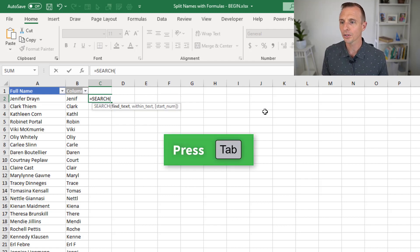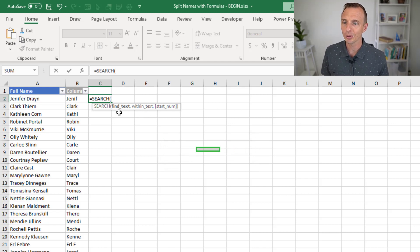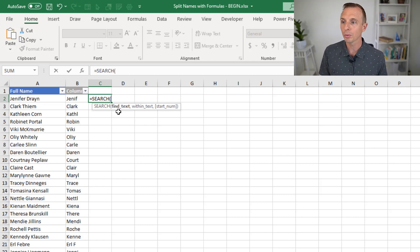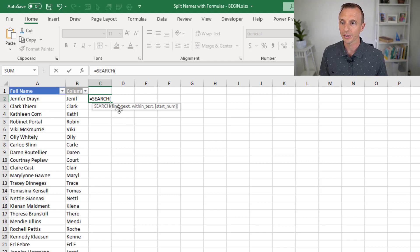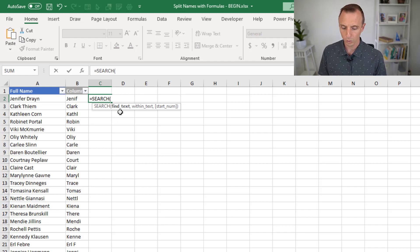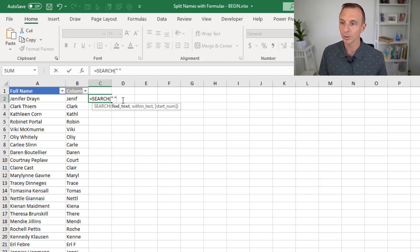We'll tab into search. Search has three arguments. The first is the find text — the text we want to find. In this case we want to find the space between the first and last names, because each full name has a space between them. To reference a space, we put the character in quotation marks — so we type a quotation mark, a space, and then quotation marks again. So there's a space between there.